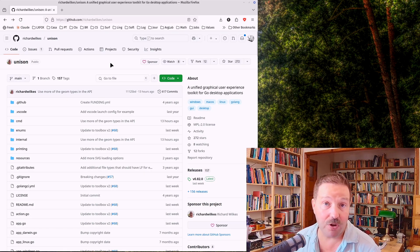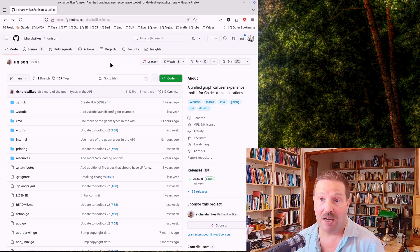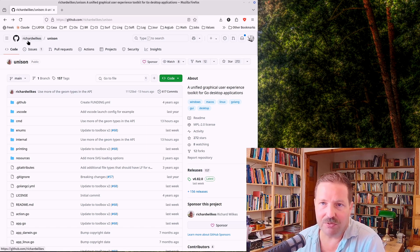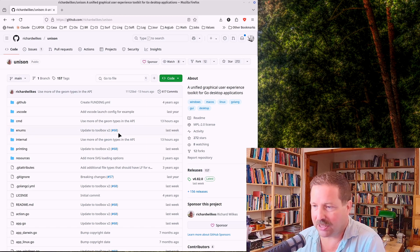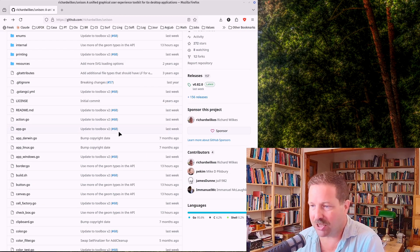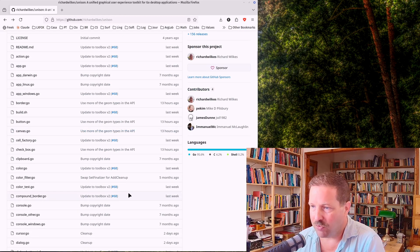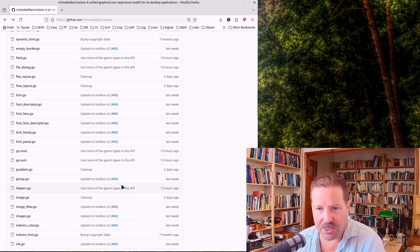You might not have heard about it. It's not a well-known one and it's a bit small. It's developed by a person called Richard Wilkes. Thank you very much, Richard, for uploading this.